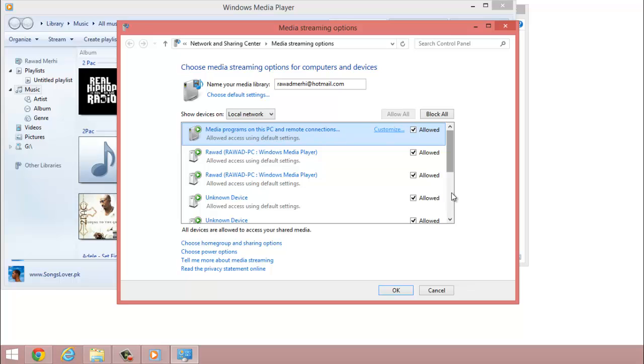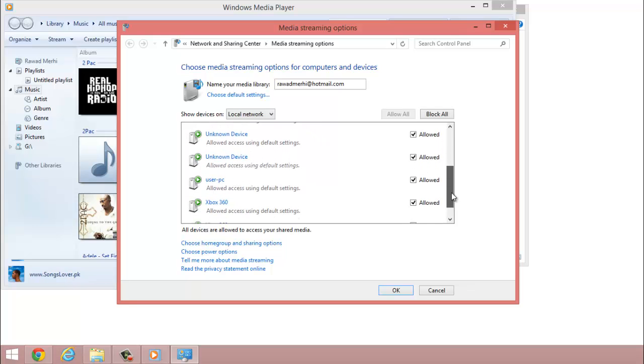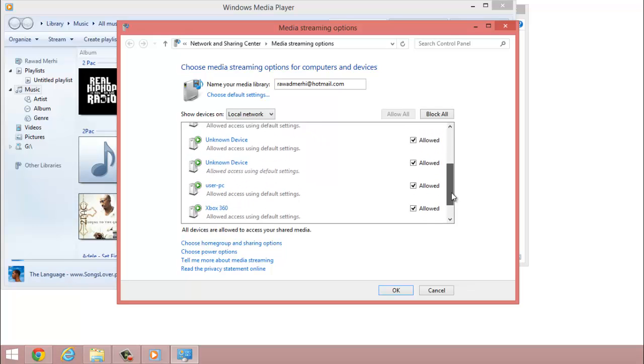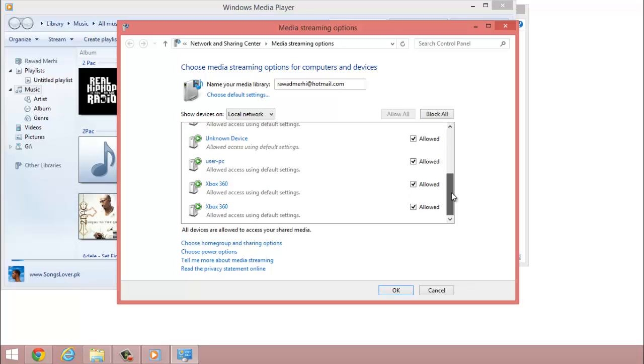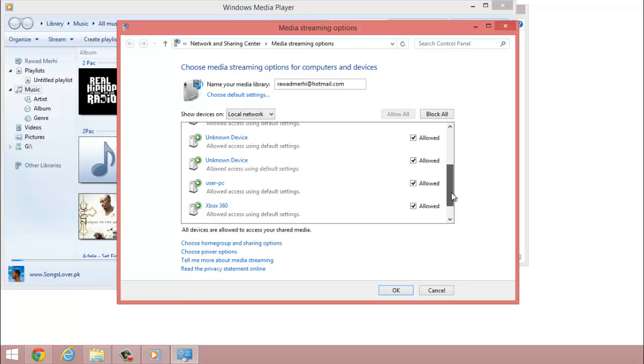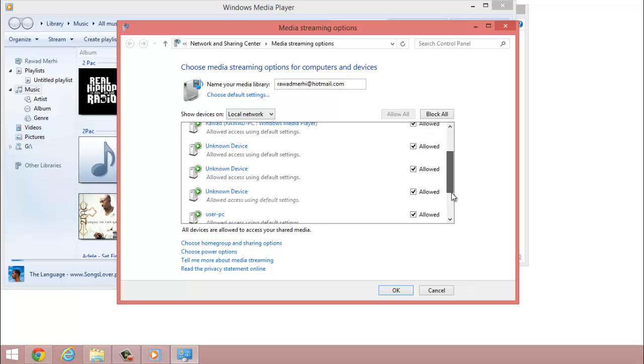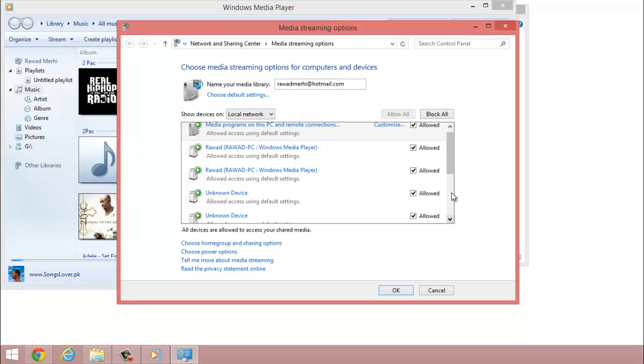That's all you do. You just turn it on and that's about it. And you could just uncheck the ones you don't want access. So guys, that's about it honestly.